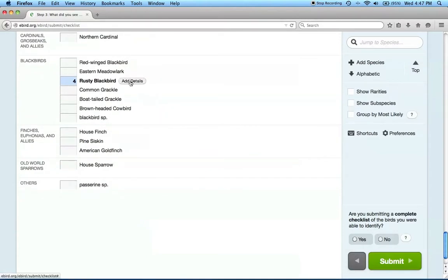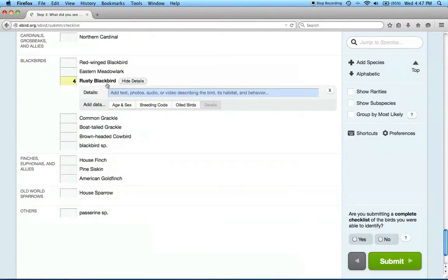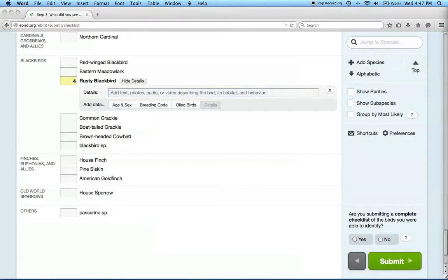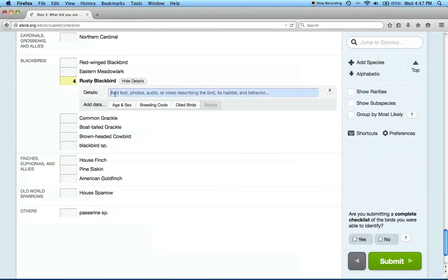In the details section, please note information about the habitat in which you searched for or found rusties, as well as their behavior and vocalizations, if you noted any of this information. It's helpful for us if you organize information about habitat, vocalizations, and behavior using semicolons. Here's an example.